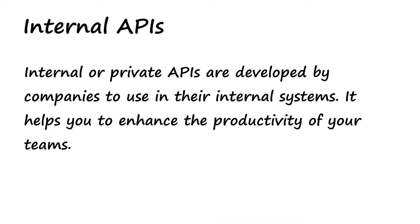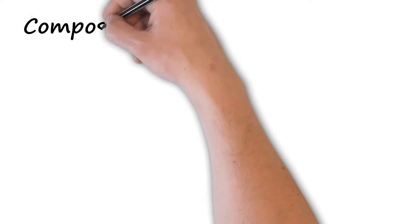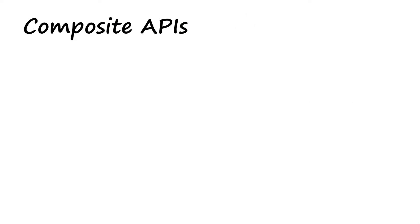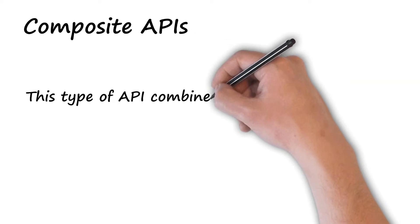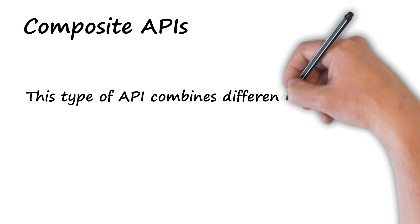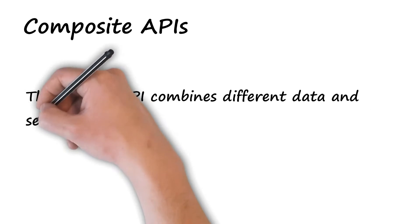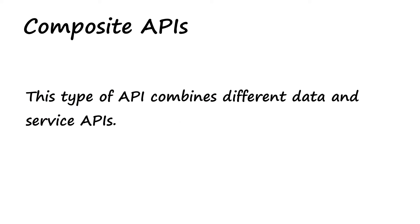It helps you to enhance the productivity of your teams. Composite API: This type of API combines different data and service APIs.